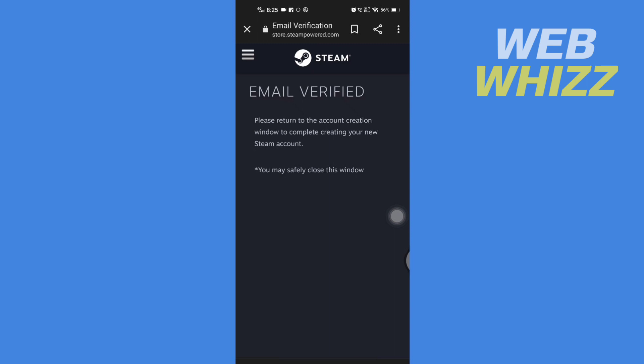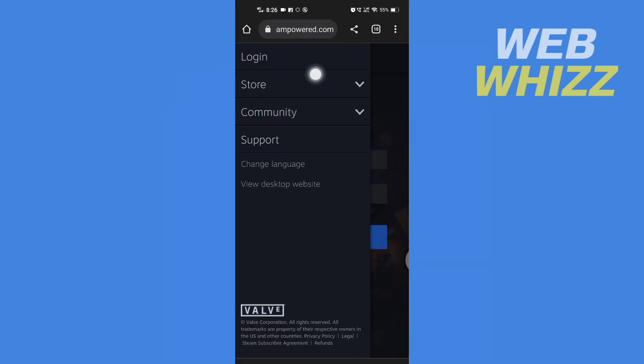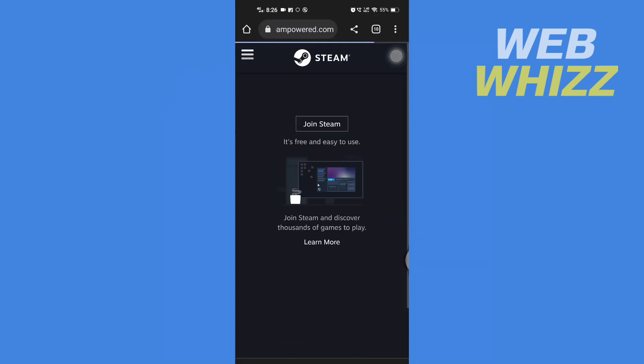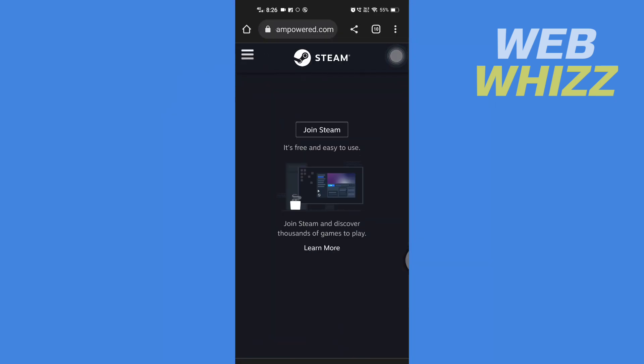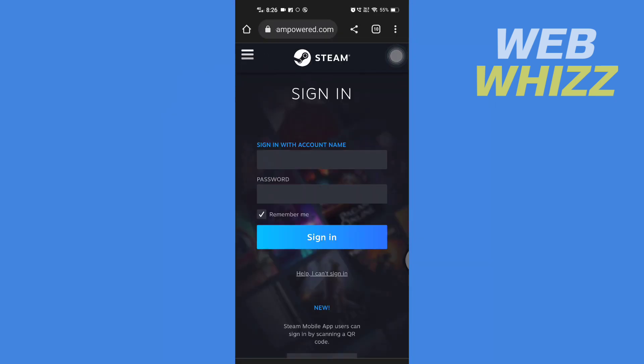Now it says your account is verified. Tap on the three lines in the top left corner, then tap on login. Wait for a few seconds for it to load, then enter your email address and password.